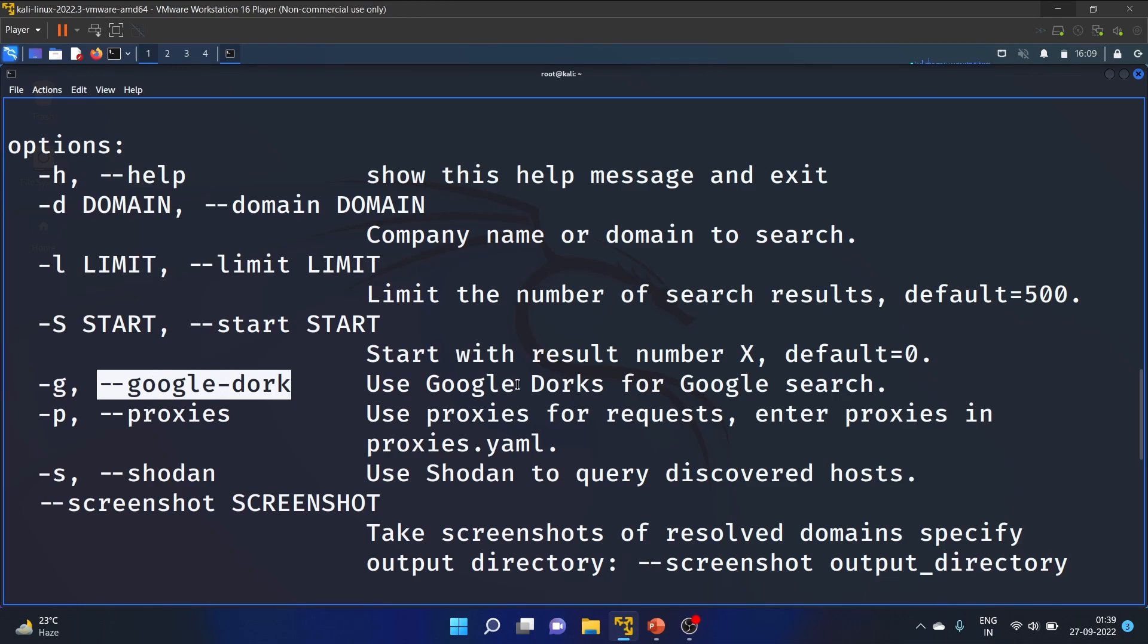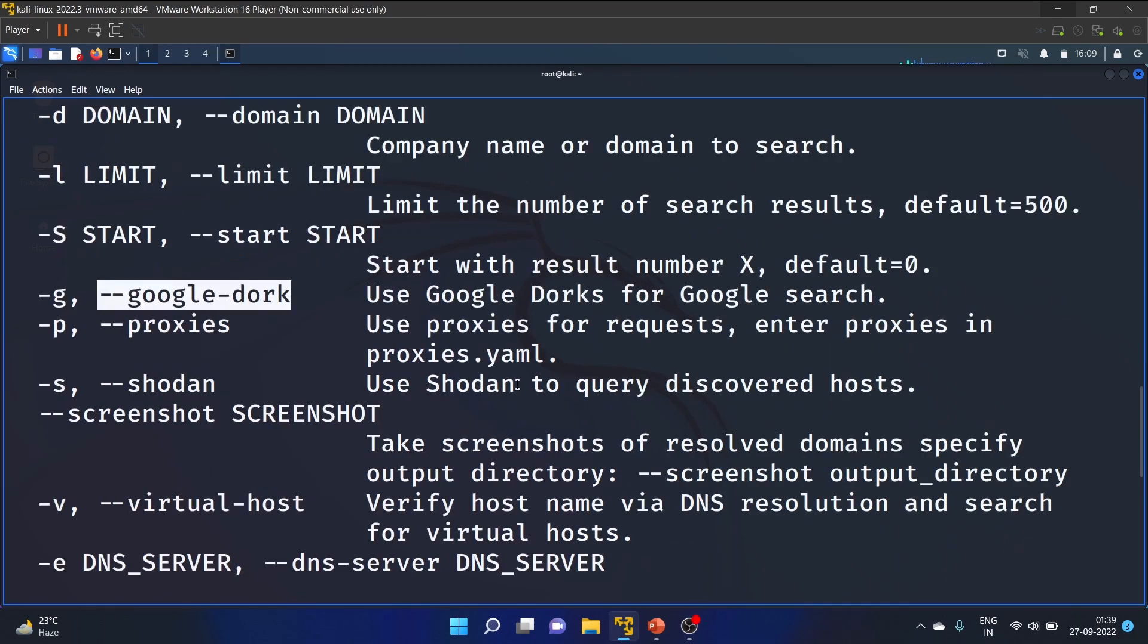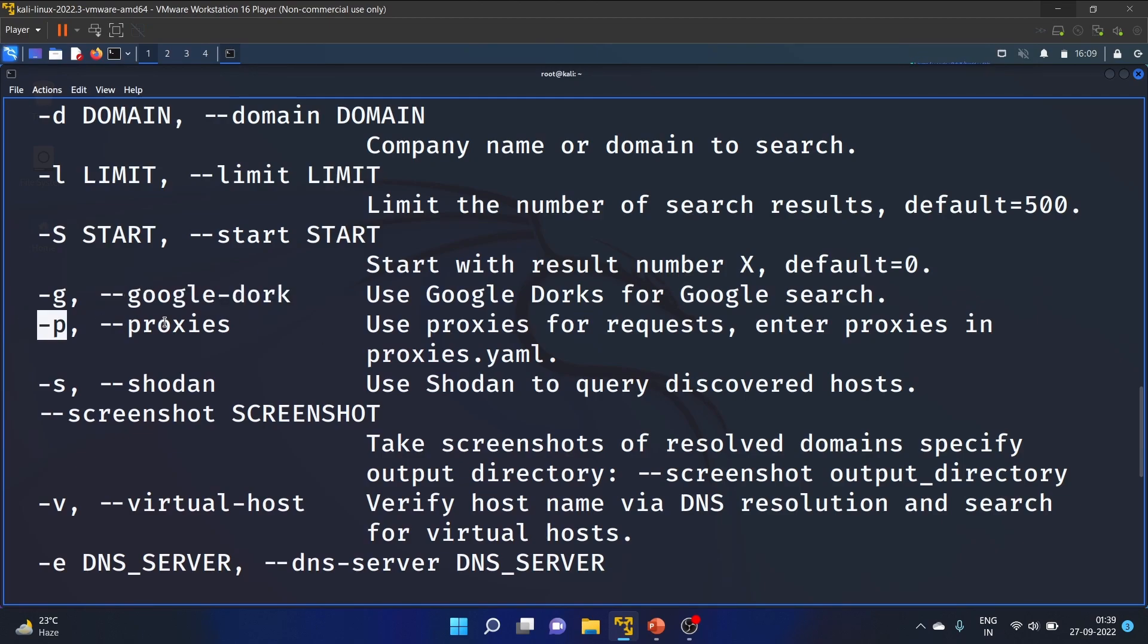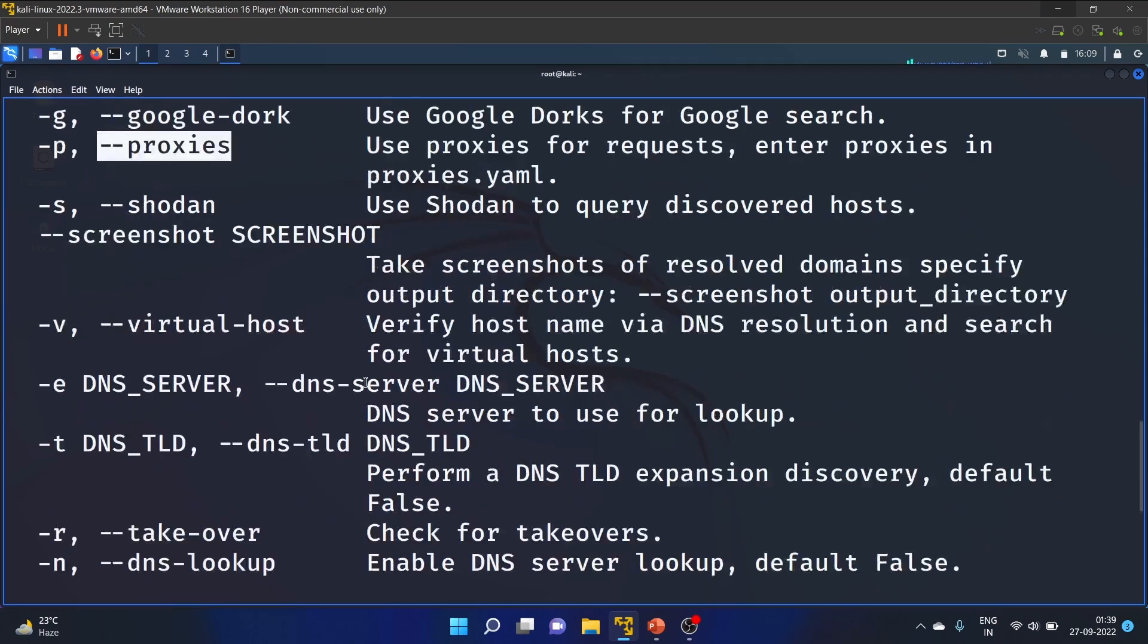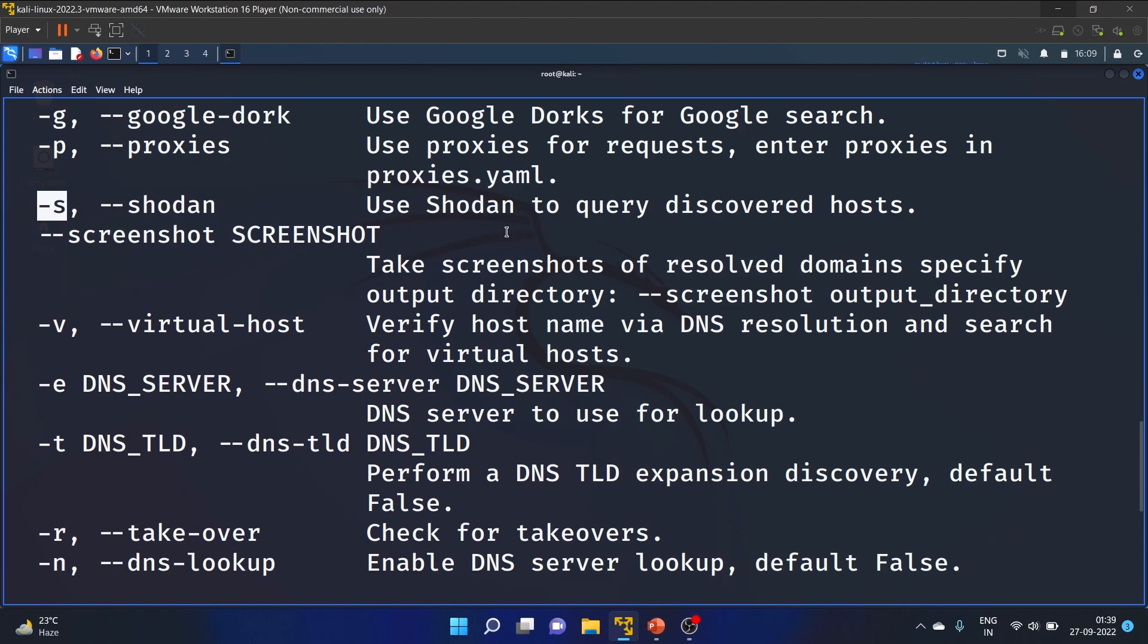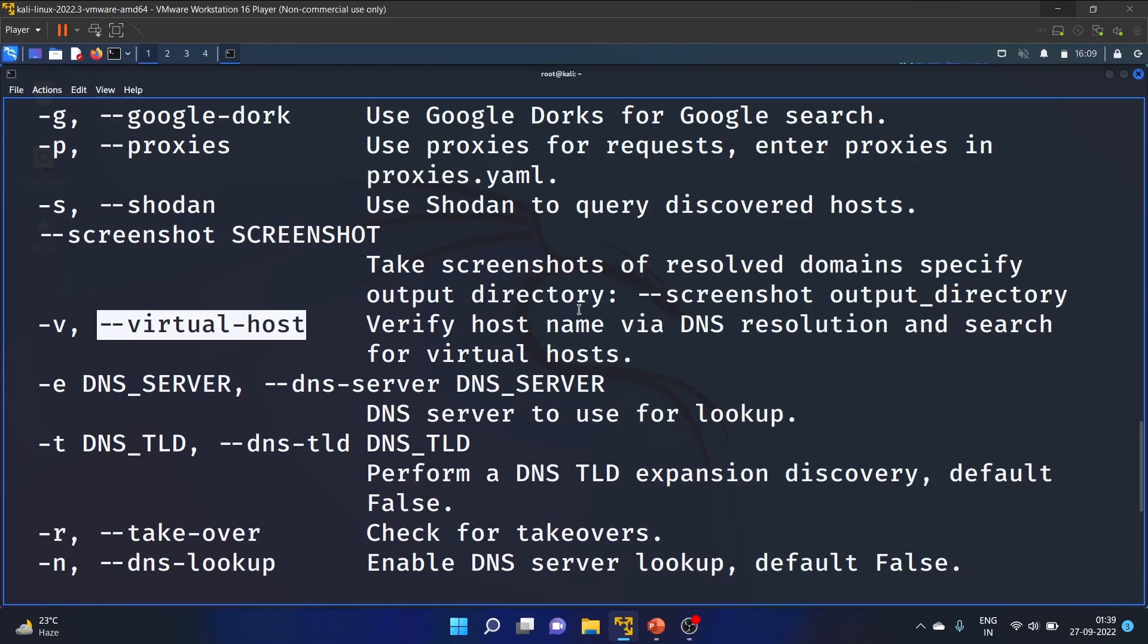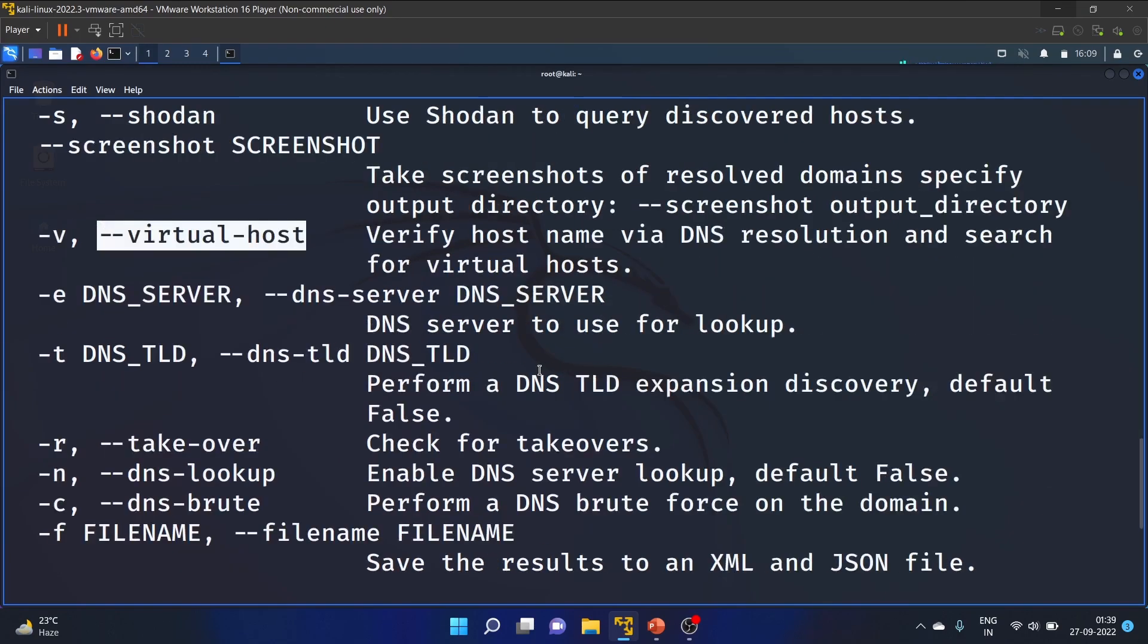Use Google Dork for Google search. -p is for proxies, you can use proxies for requests. -s is for Shodan; for this switch you have to set the API keys. -v is for virtual host, it verifies host names via DNS resolution and searches for virtual hosts. -e is for DNS.